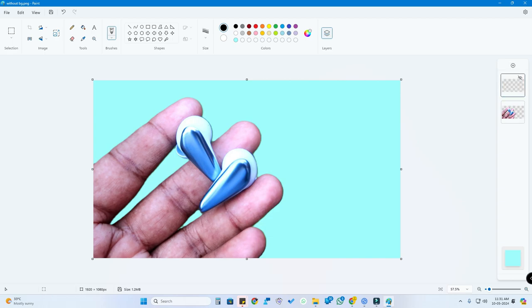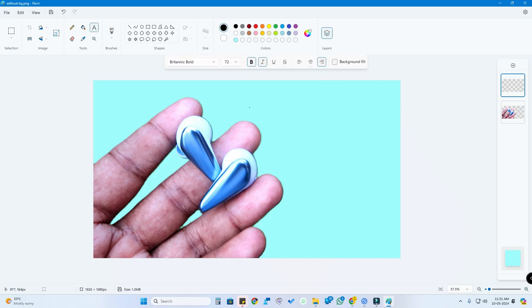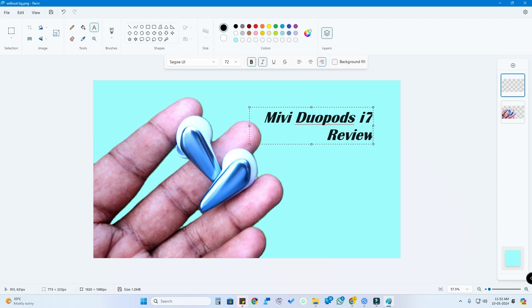In this layer, just click on this layer and after that click on this text symbol. Now enter whatever text you want. I'm creating this image as a thumbnail for the review video.